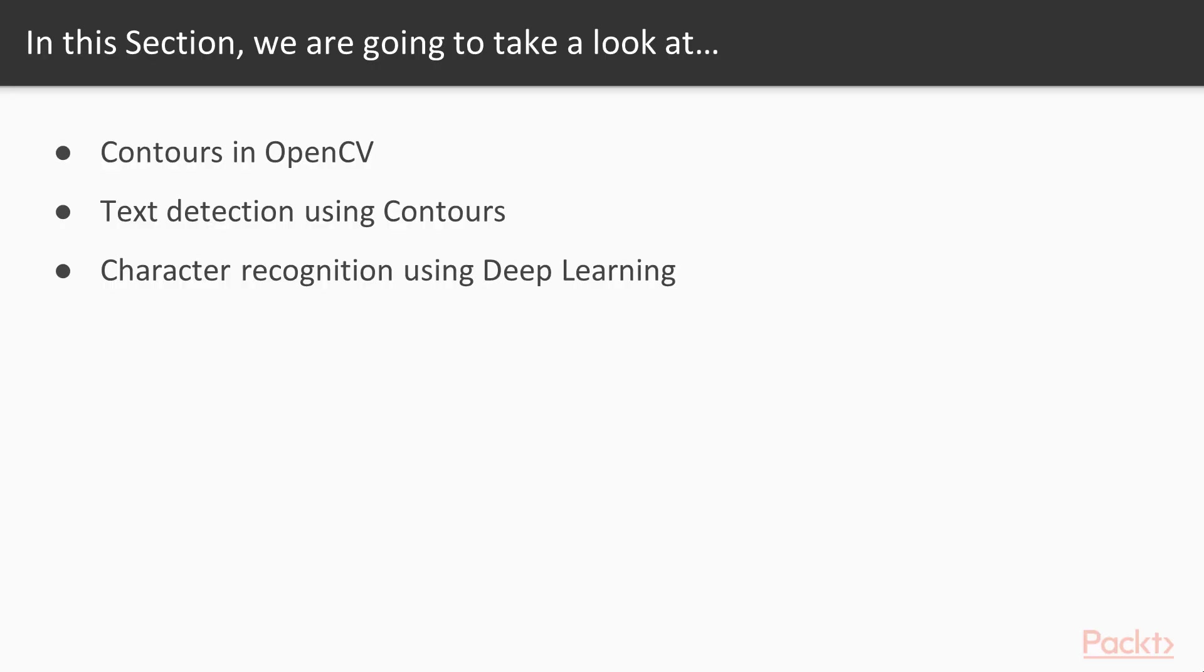Scene text detection is a well-known problem in vision and has numerous applications like license plate reading in traffic camps, real-time language translation, reading addresses from a postcard, etc.